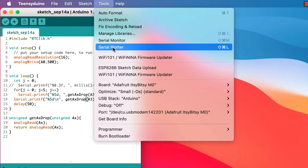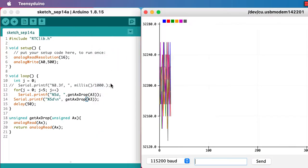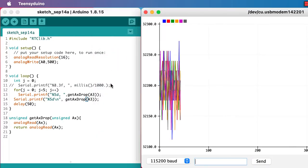And we should see just the same results on the plotter, which we do, so that's encouraging.